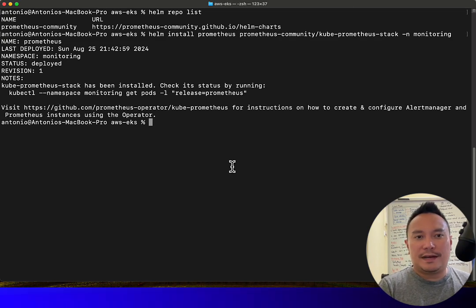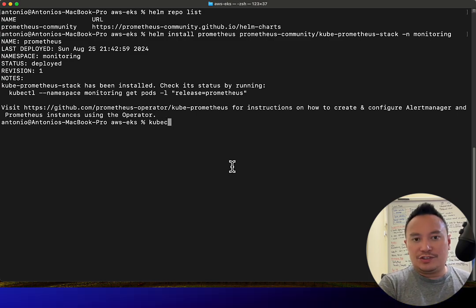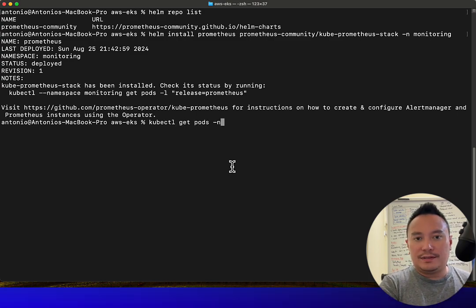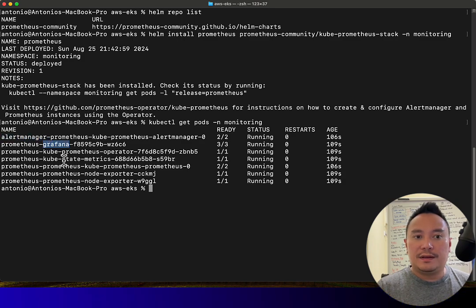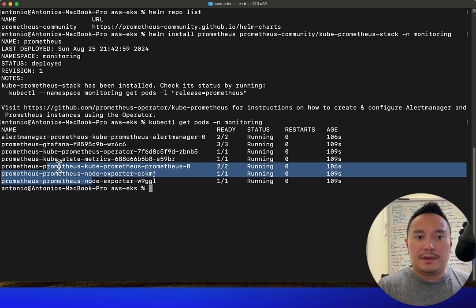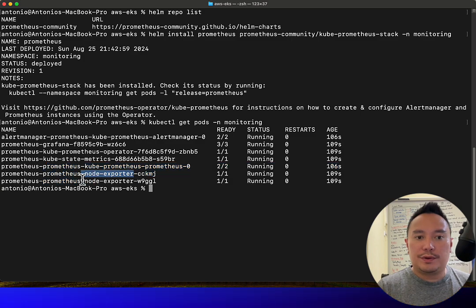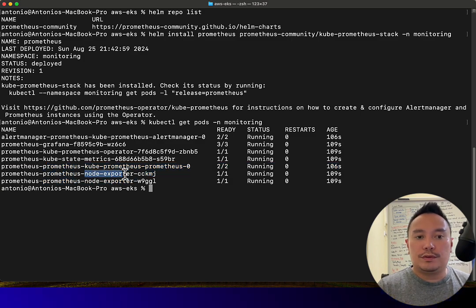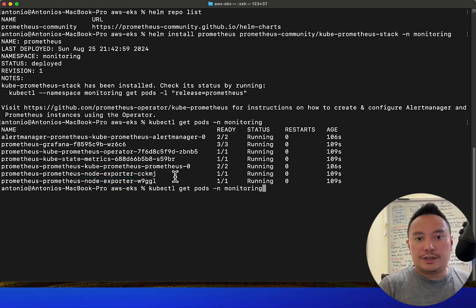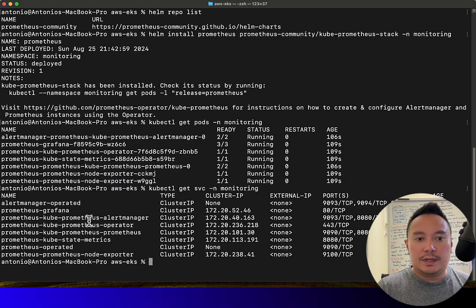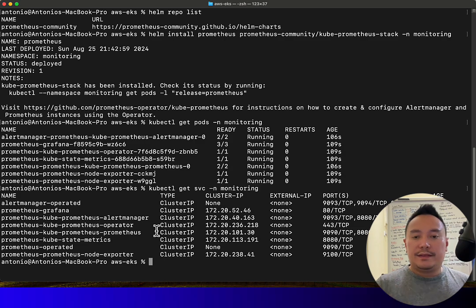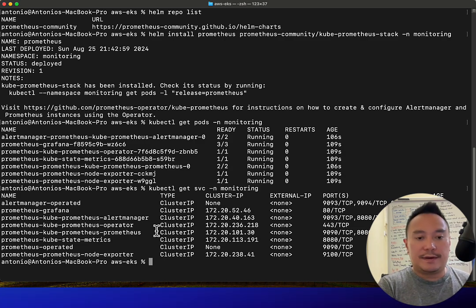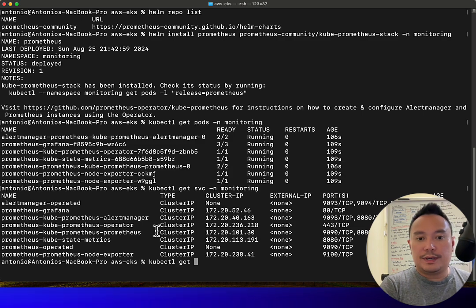That took around five minutes. Let's check the pods in the monitoring namespace. We've got Alert Manager, Grafana, the Prometheus app, and node exporters — two of them since we only have two nodes. Let's check the services: we've got Prometheus, Grafana, and Alert Manager. Now let's go get the username and password for Grafana using kubectl get secrets.